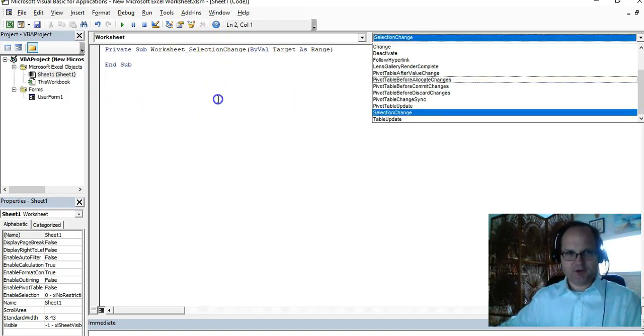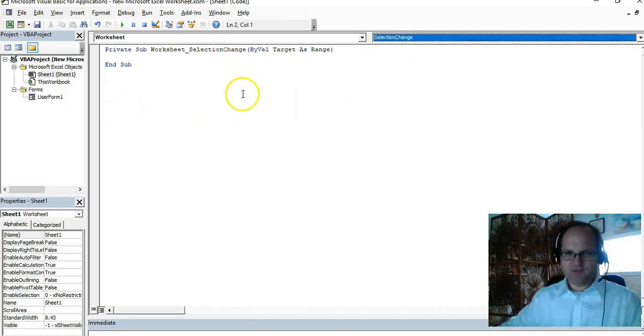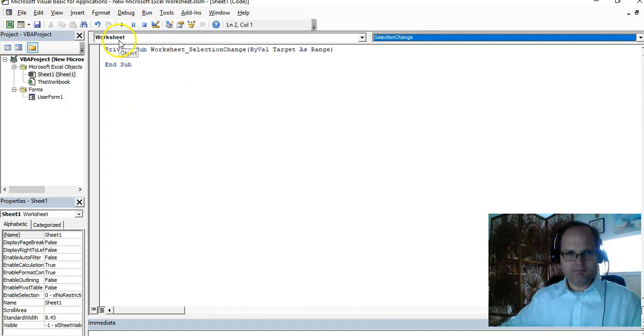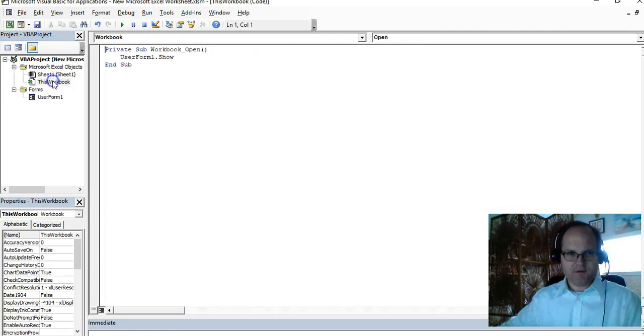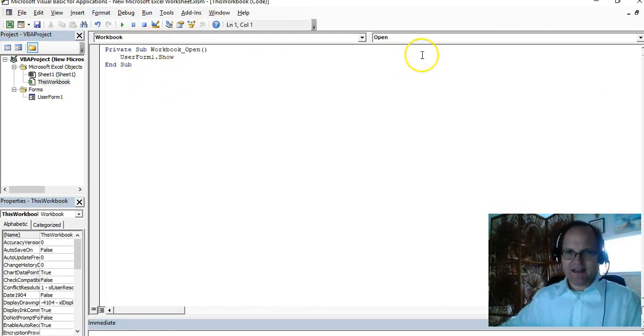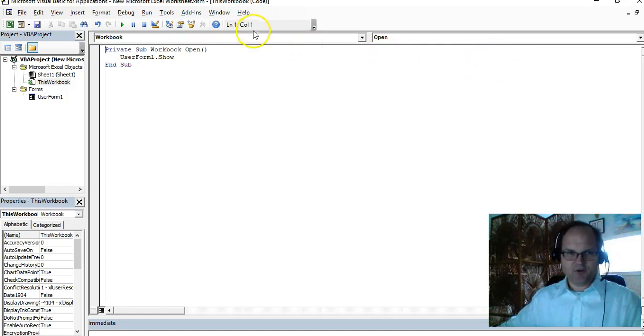I have all these events to do, and that's pretty much why if you see my other video I use the worksheet object. But this is the workbook, it's overall. Double-click on this workbook and you can see workbook_open. You can program all the workbook events.